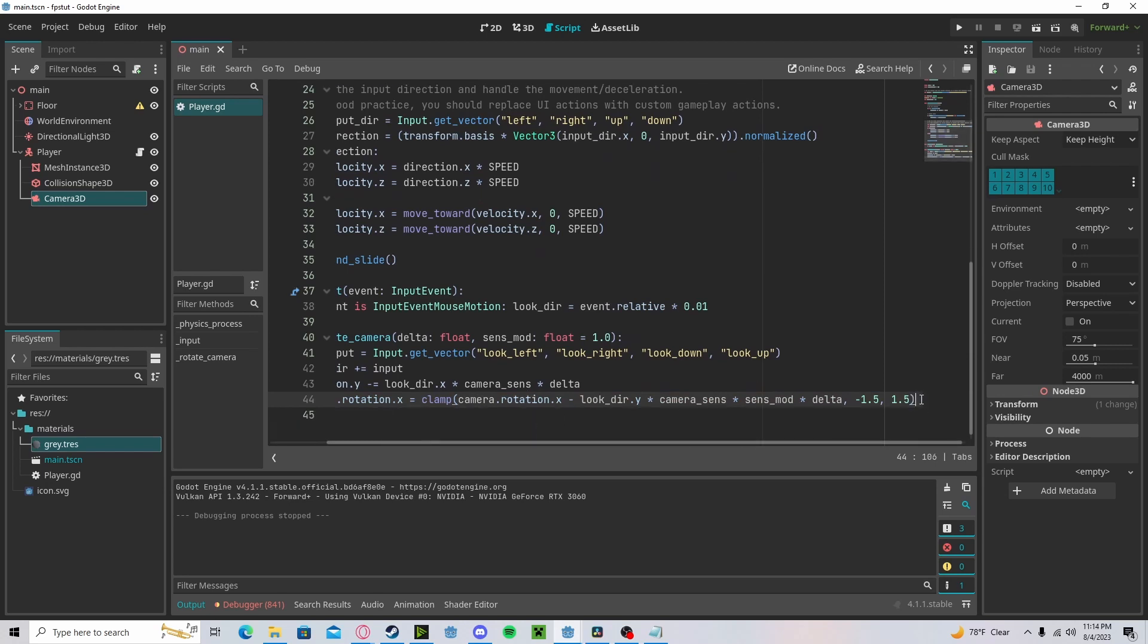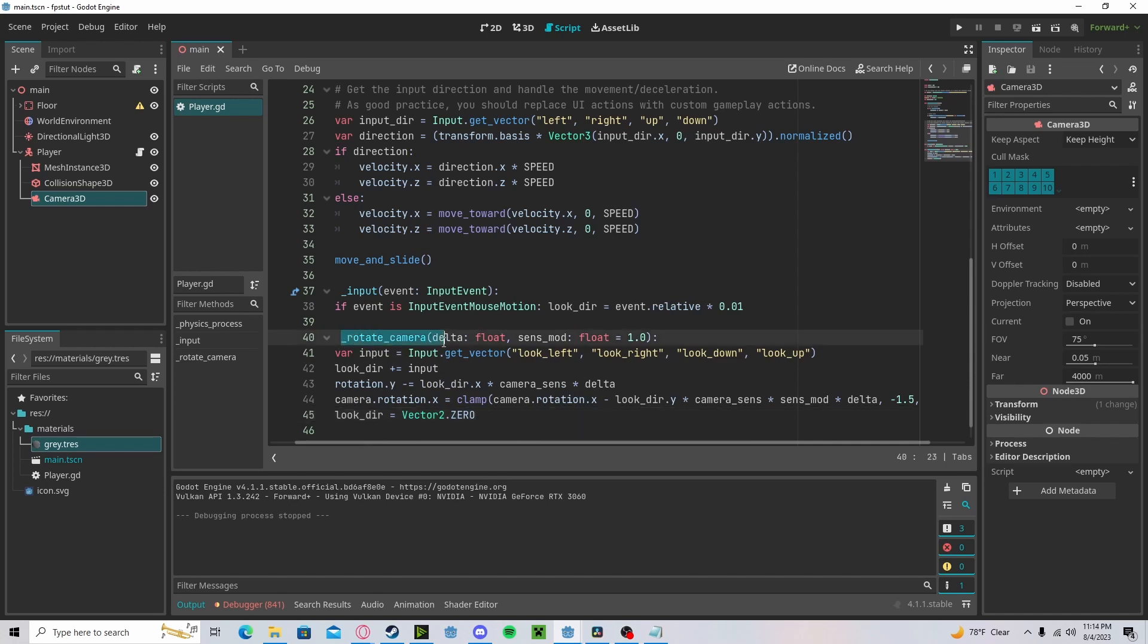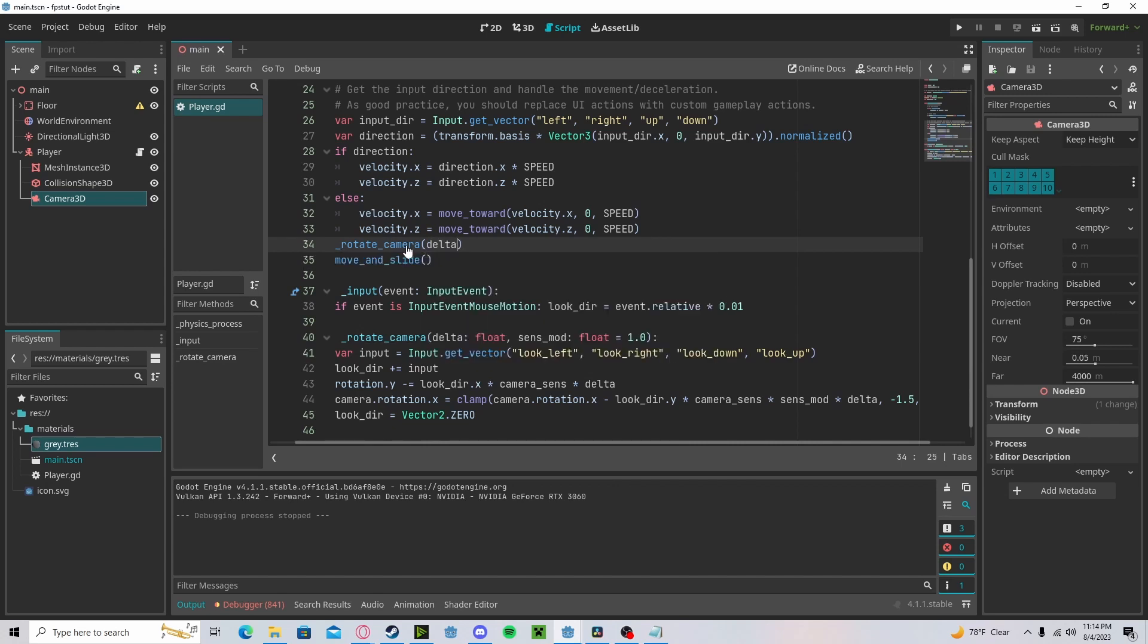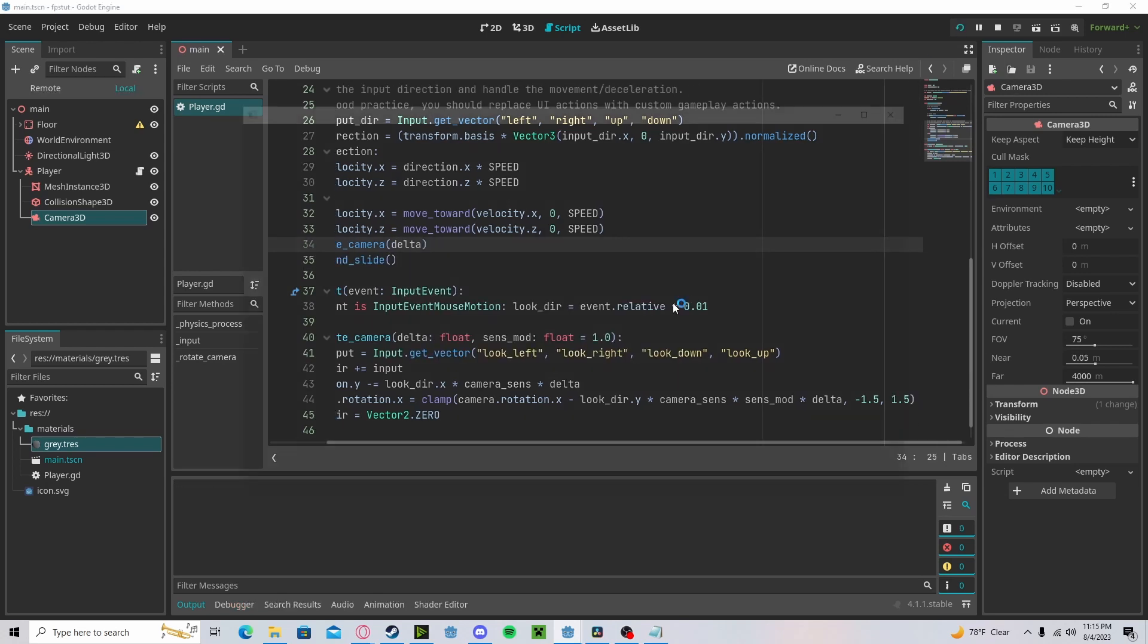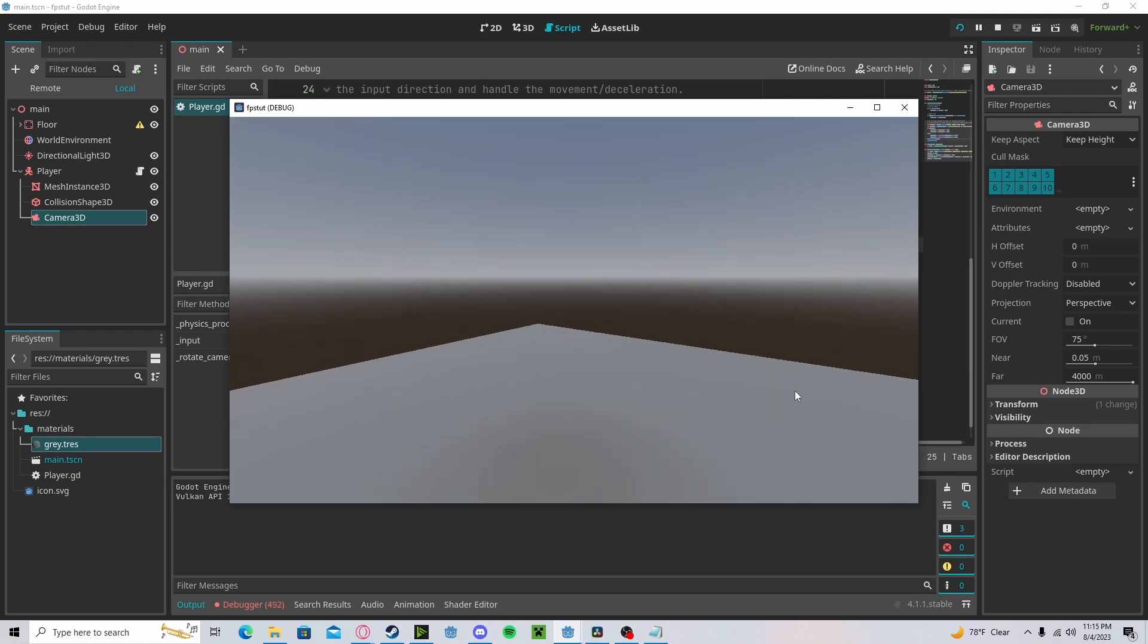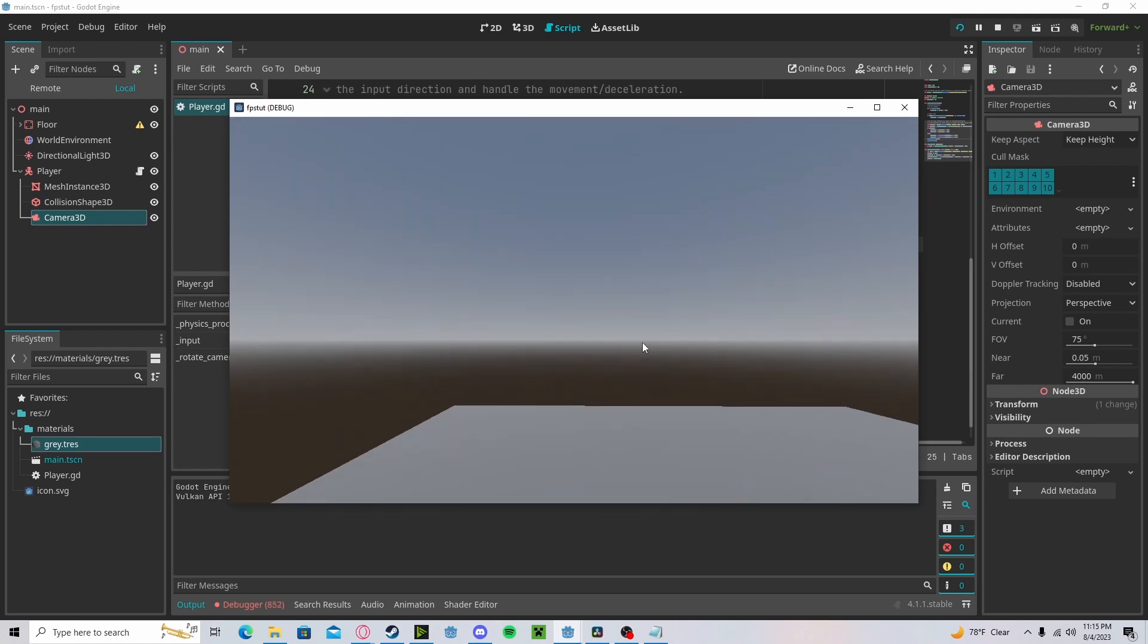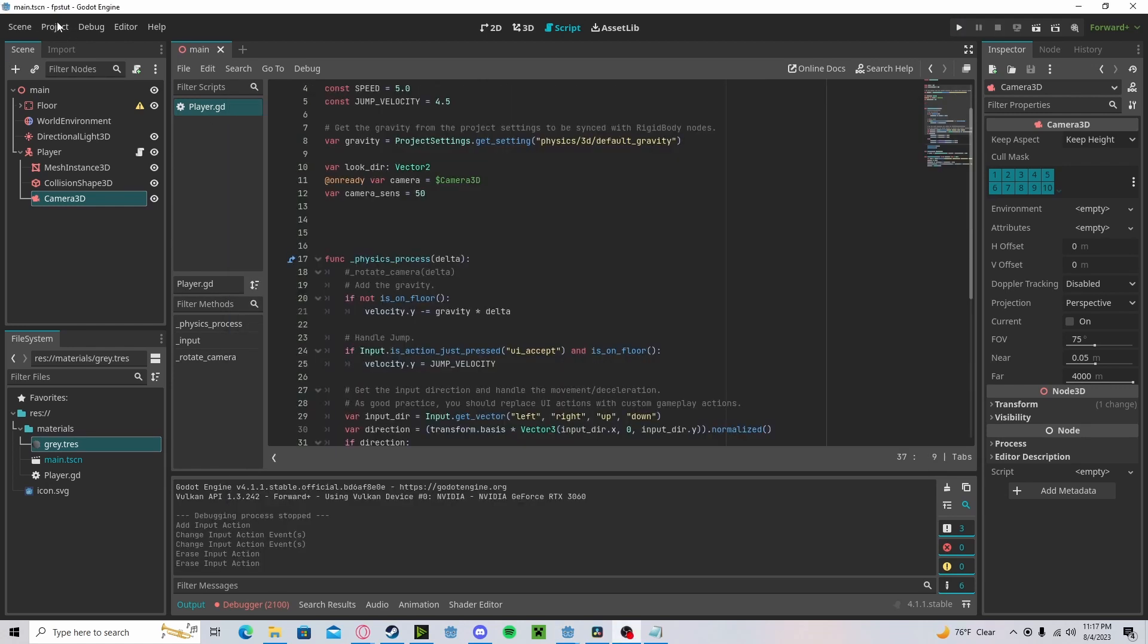Now if we set our look direction to vector 2 dot 0, and we go ahead and put our rotate camera, pass in our delta. Now if we press play, you'll see that we can look around. However, our mouse can go outside. To fix that, let's create a reference to a pause action.